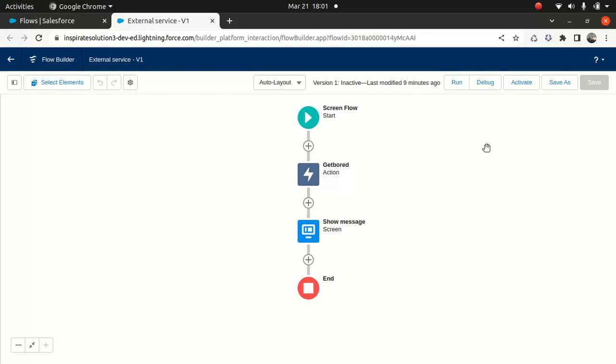Now if you're not sure about external service and how to use it, I've created a separate video a long time ago when I was doing the integration series. So I'll put the link in the description below or you can look at the I button.